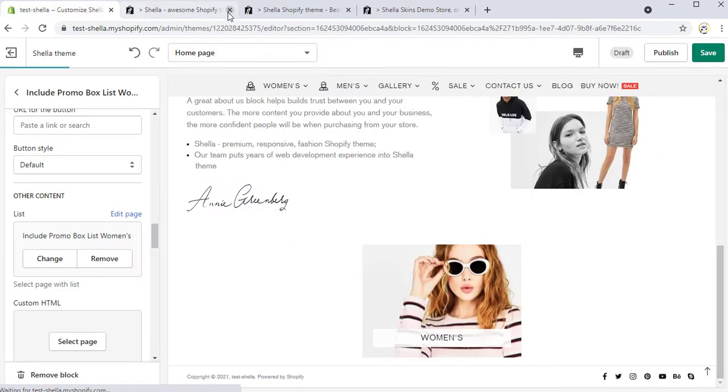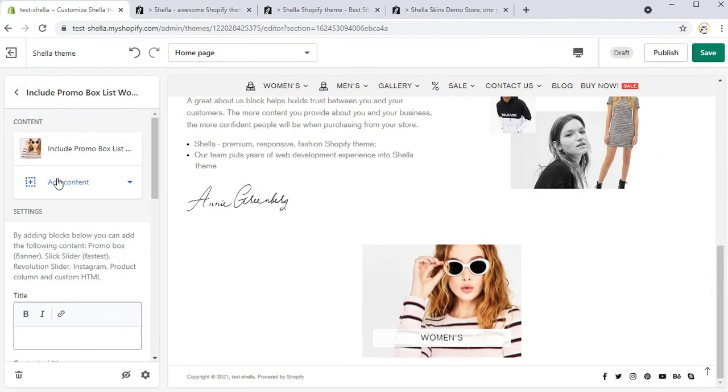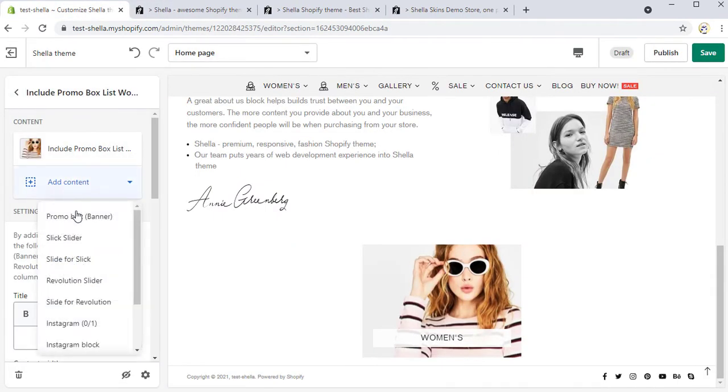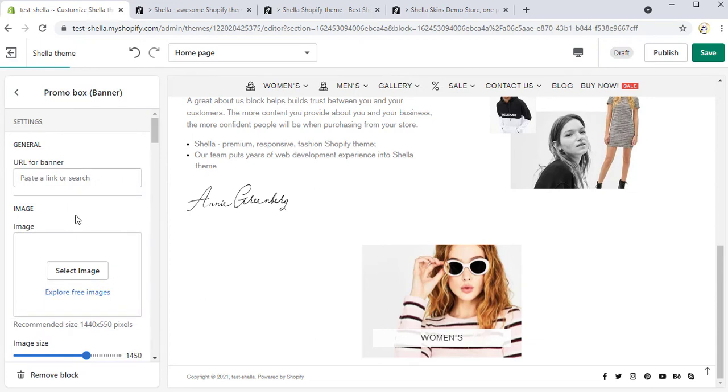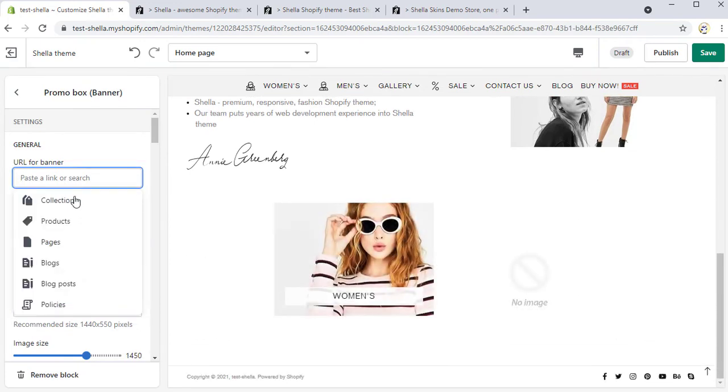You can create a content at Shopify admin pages.